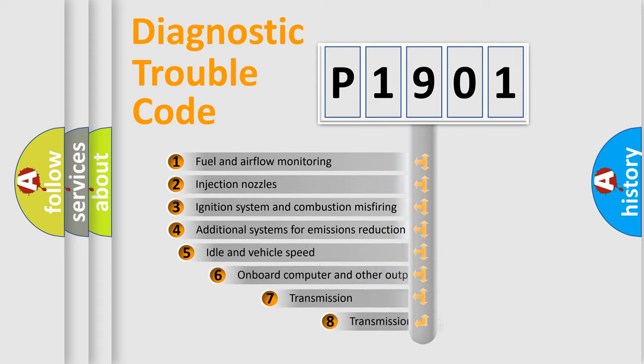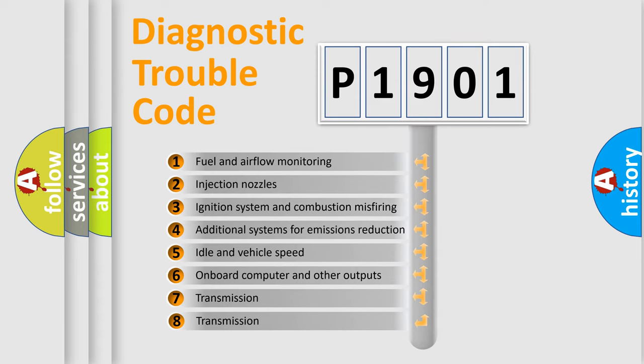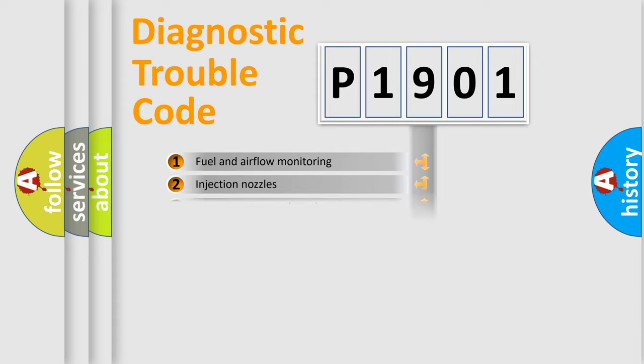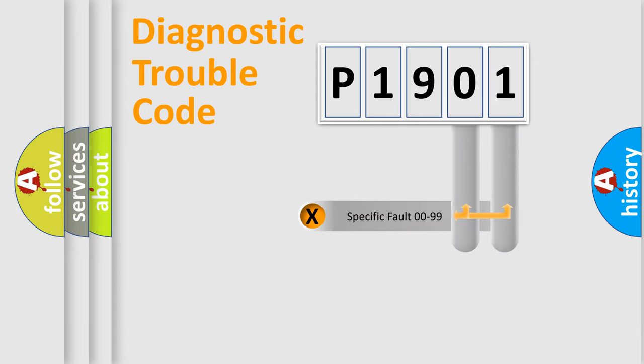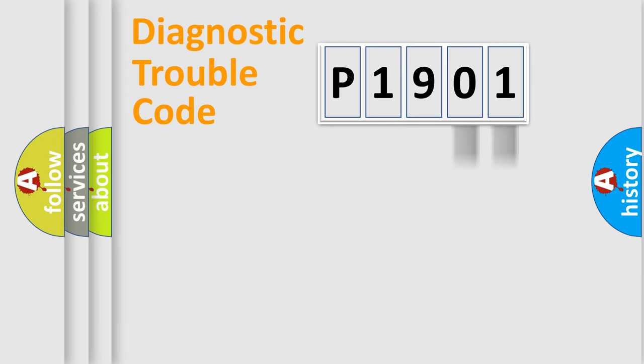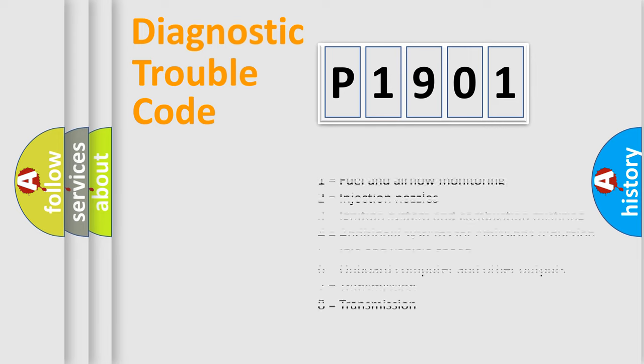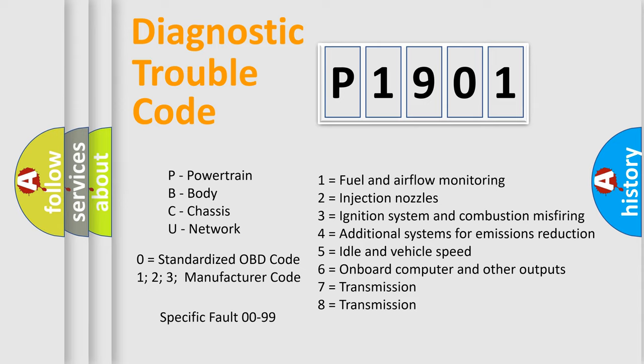The third character specifies a subset of errors. The distribution shown is valid only for the standardized DTC code. Only the last two characters define the specific fault of the group. Let's not forget that such a division is valid only if the second character code is expressed by the number zero.